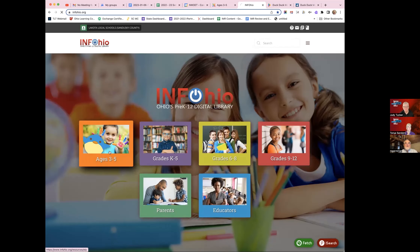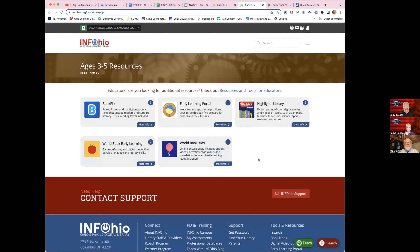Nobody likes talking about security and data privacy, but it's something we have to think about. DuckDuckMoose as well as InfoOhio resources are very well rated in terms of student privacy, in compliance with HIPAA and other data security standards. They don't share data with third parties — you're not going to get ads based on your use of DuckDuckMoose. That's an important consideration when selecting tools for the classroom.